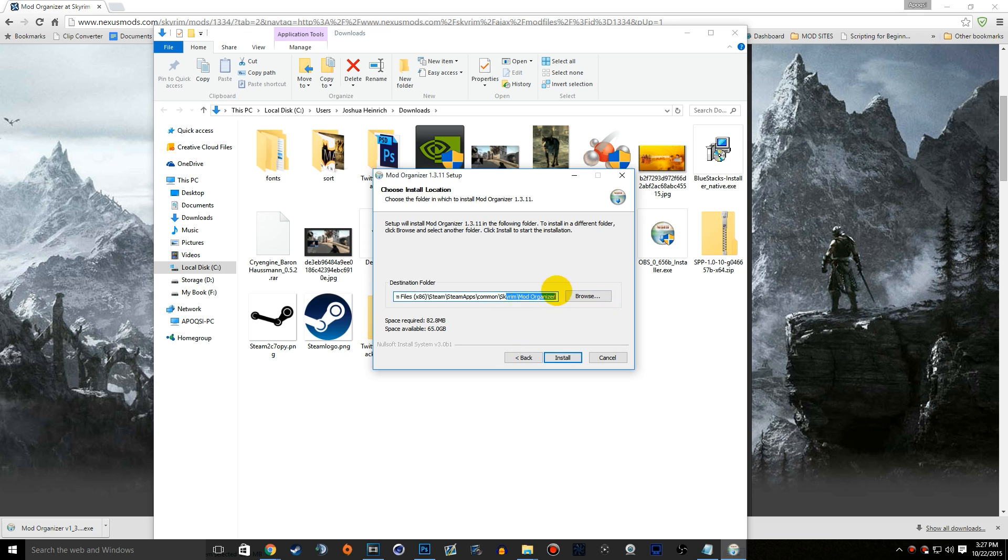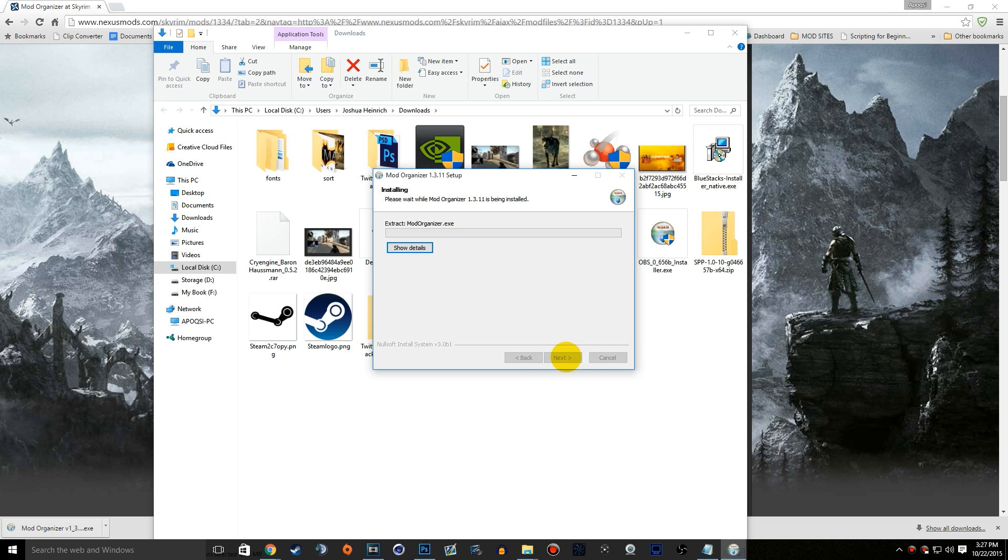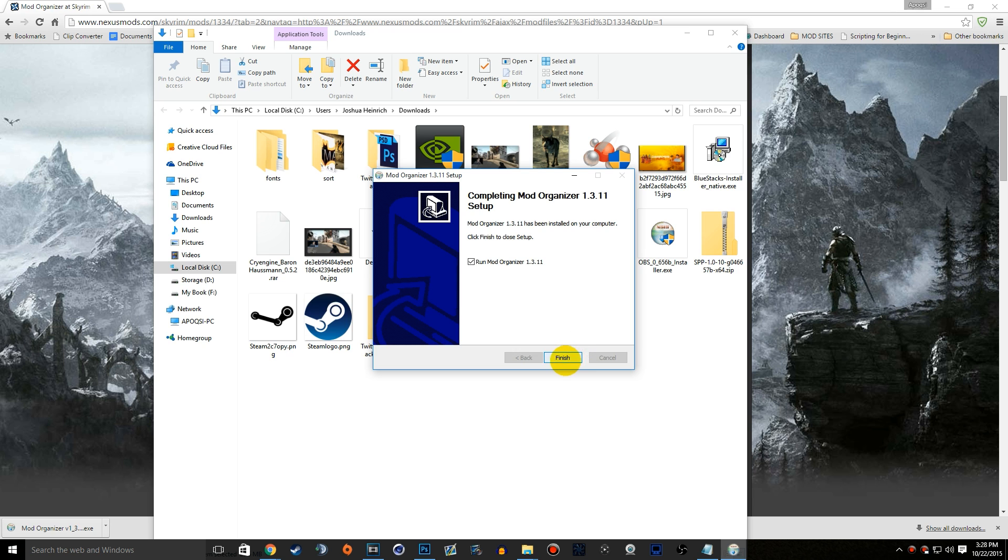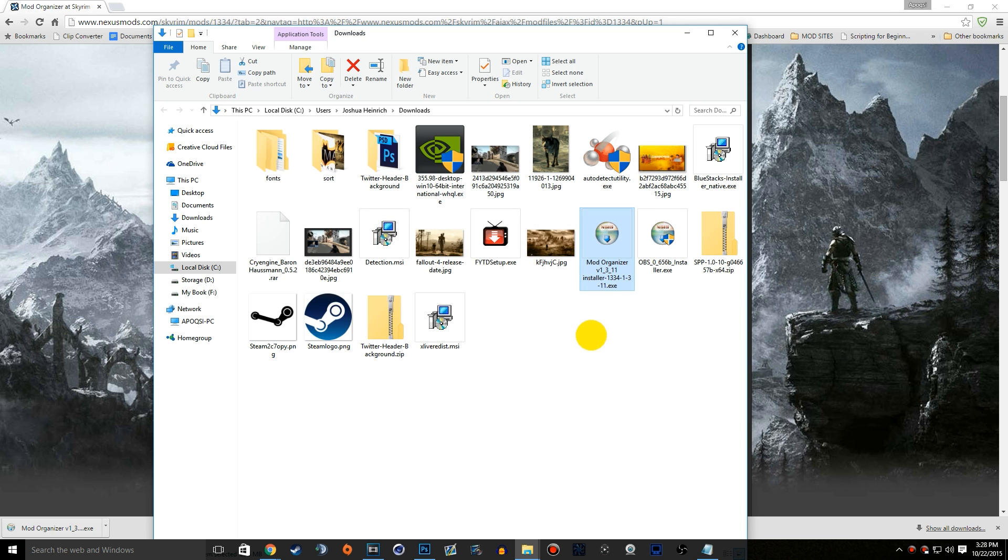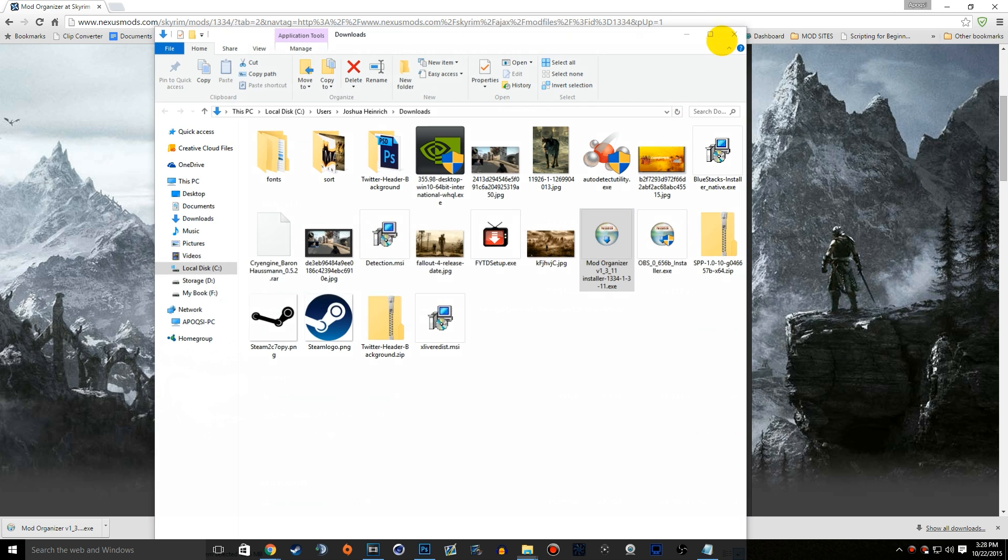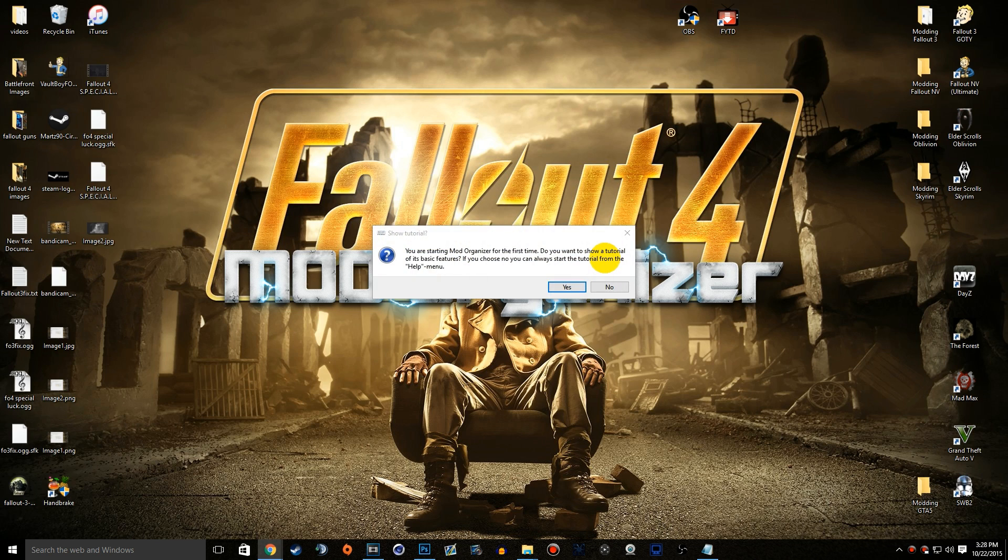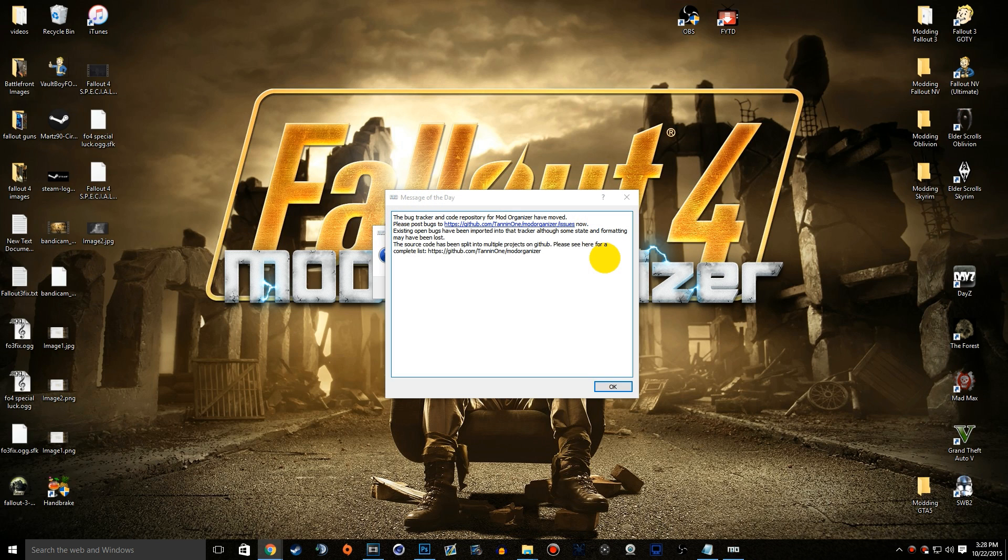We can see that it will create a Mod Organizer folder within the Skyrim directory. Let's go ahead and hit install, and it will quickly install all the files that are needed inside of that folder. Once it's done, it will show you this page right here. We can make sure that we run Mod Organizer version 1.3.11, click finish, and minimize or close this stuff.